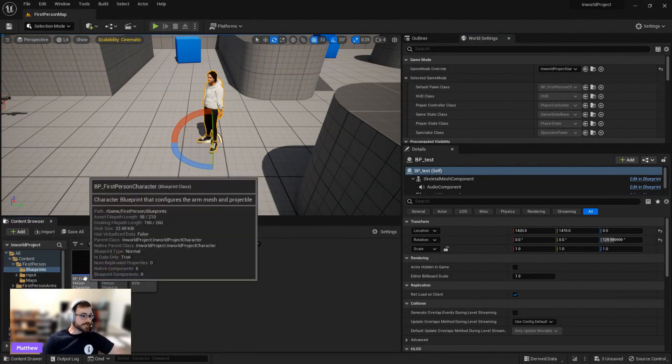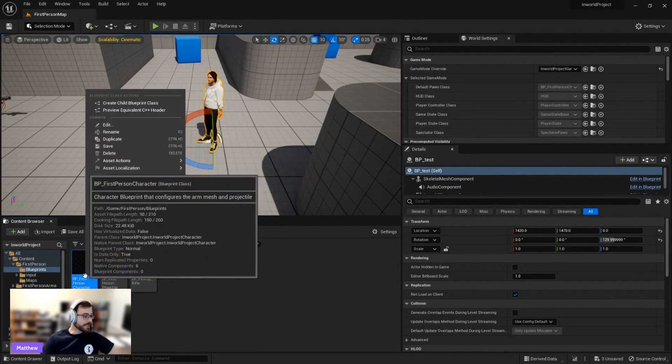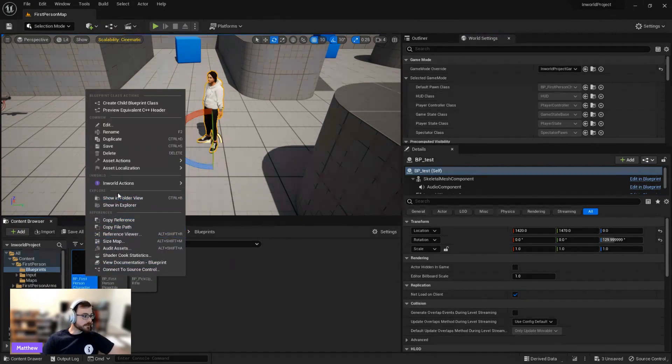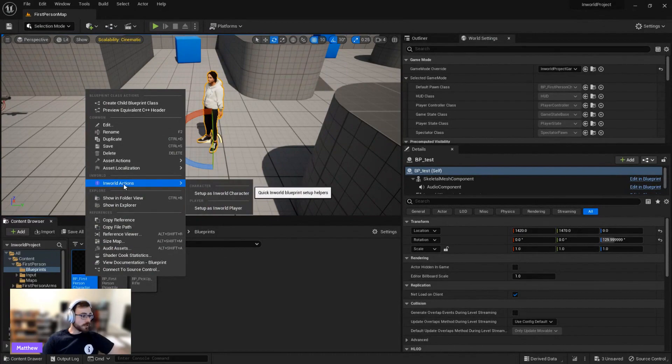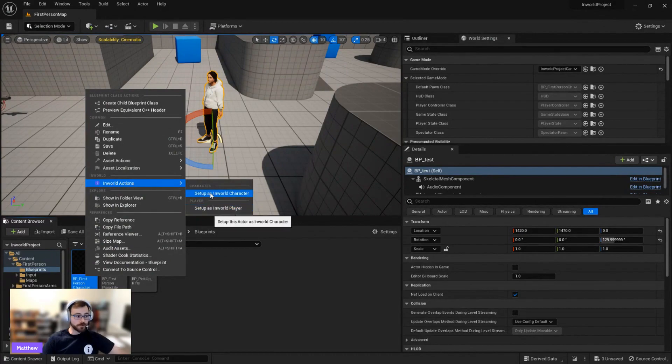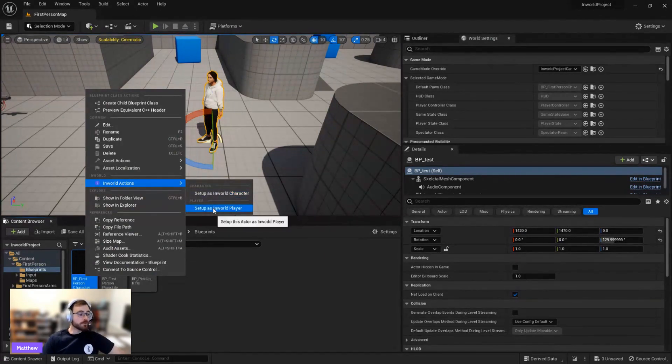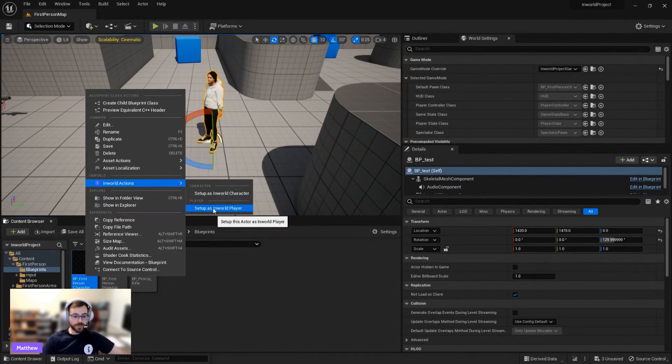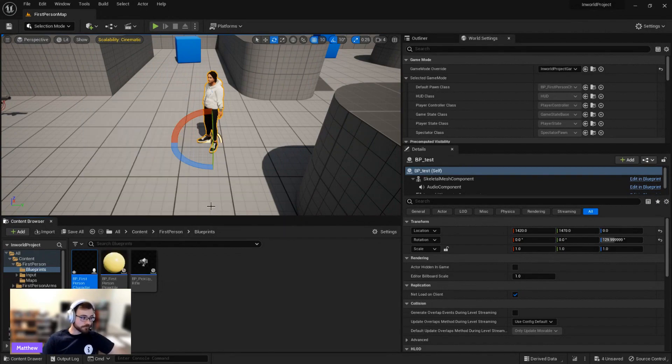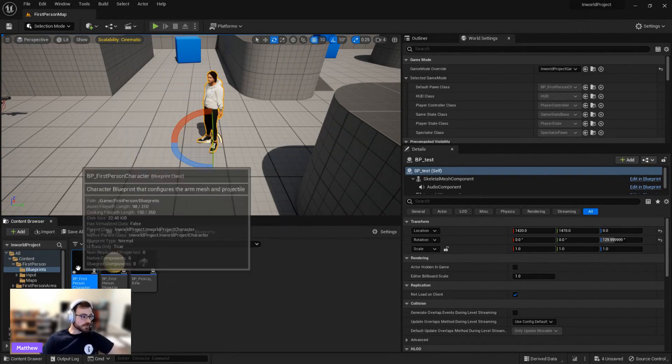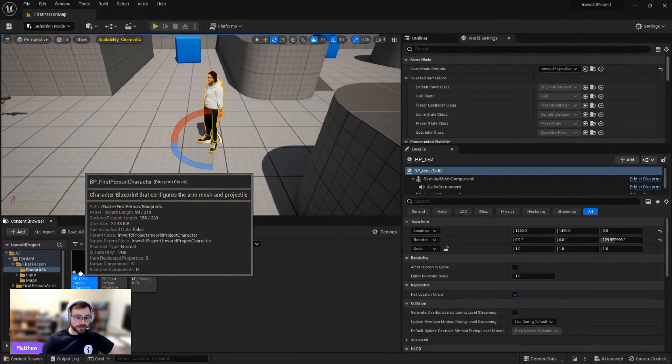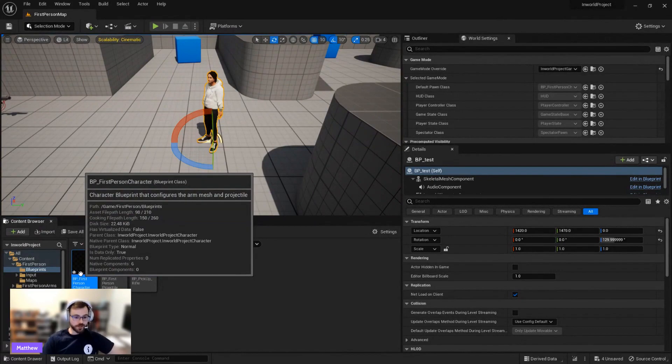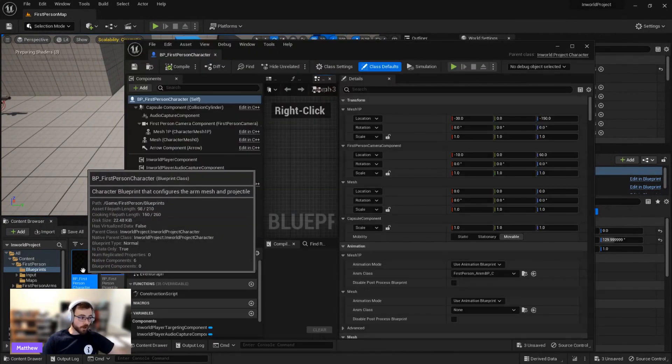So if you go to person, blueprints, we have this blueprint here. You can right click. And we have this handy dandy in-world actions tool, which can, if you have a character of your own, you can just do set up as in-world character. It'll put up a bunch of assets onto that. But the ready player me character is already set up for us. But we'll go ahead and set up our player pawn as set up as in-world player. So as you can see, there's this little star icon. That means it's not saved. There's changes that we haven't saved yet. So let's go see what those changes are.